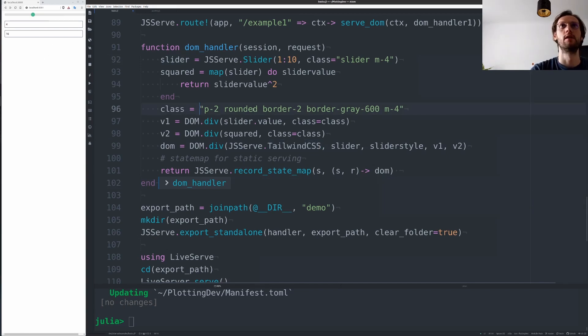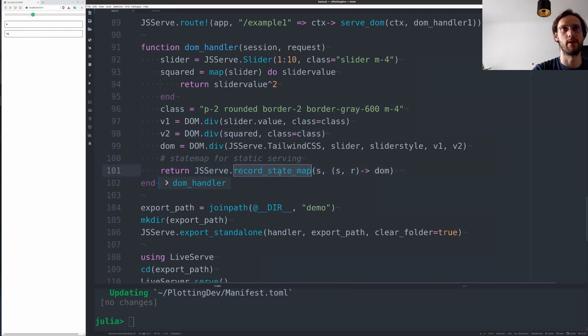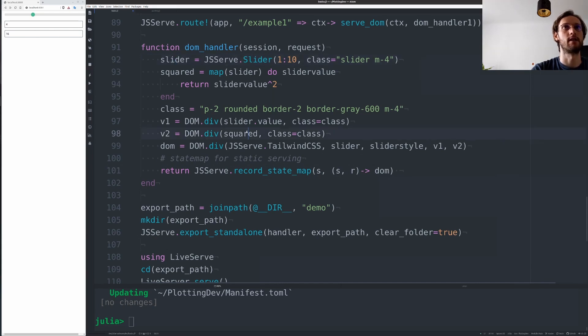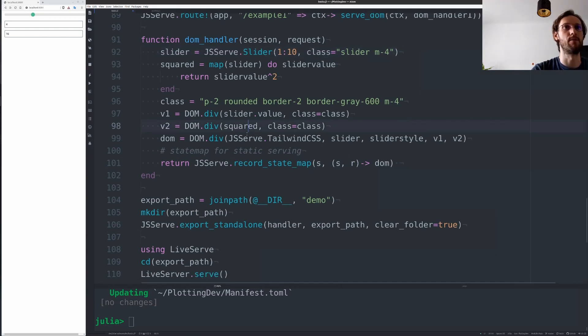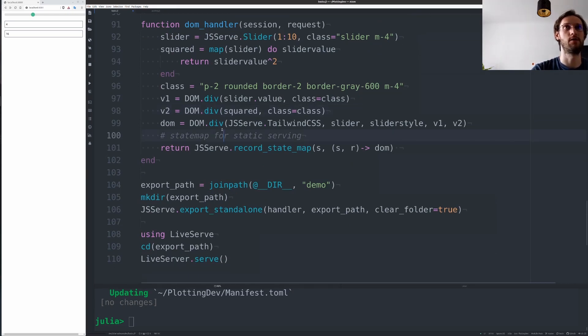Using Tailwind classes, which is a lot easier. And then instead of just returning the DOM, we return this record state map, which will record all states triggered by the slider.